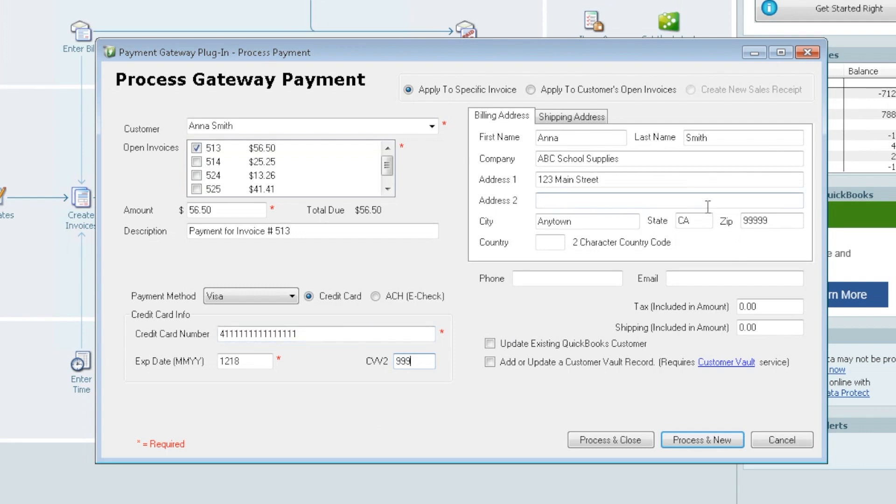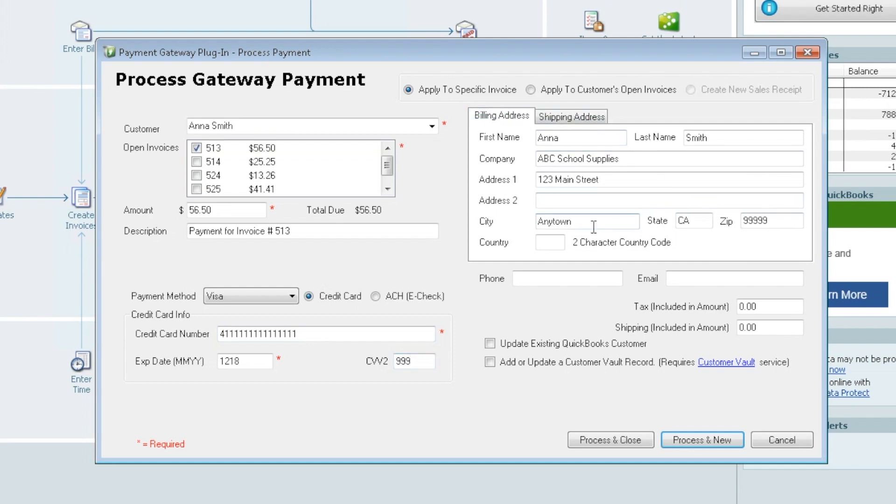Over here on this screen is where we can see the billing address and the shipping address. This is going to pull right from your customer file within QuickBooks. Now there's a couple fields down here before we actually process the card. We'll chat about this a bit.